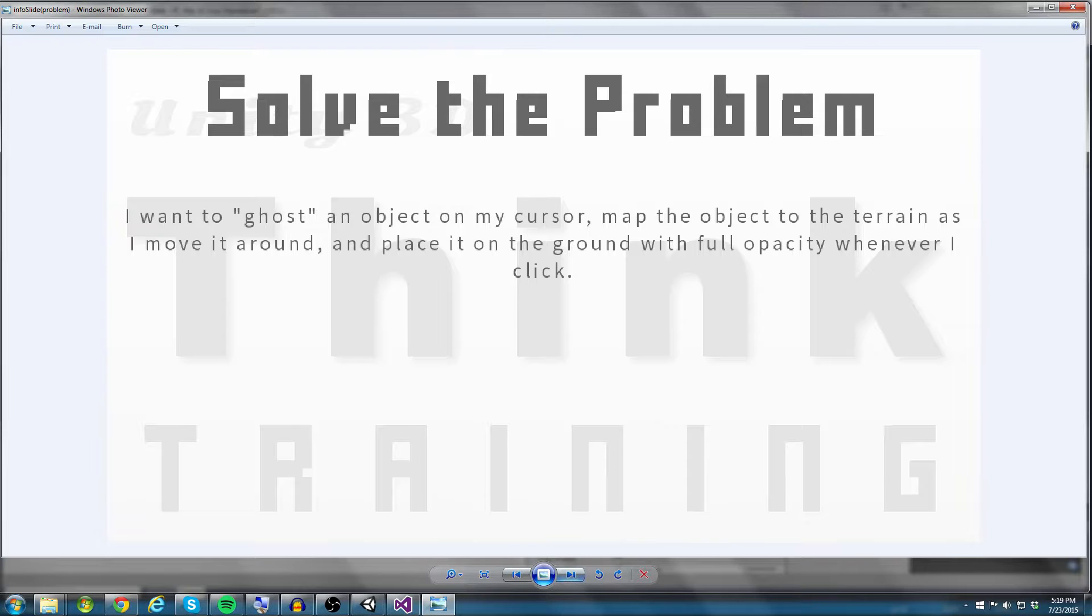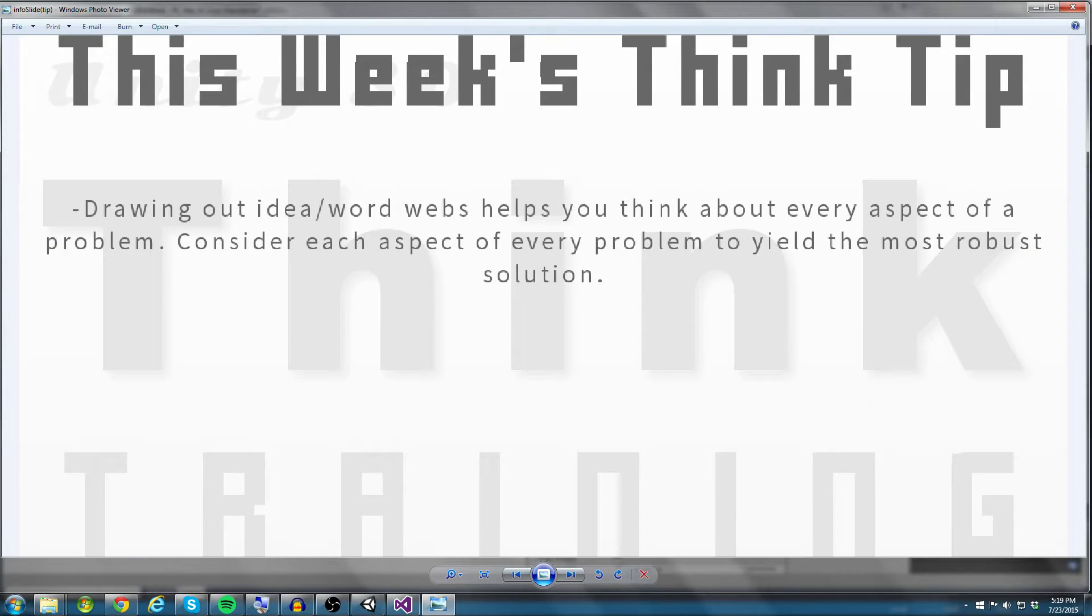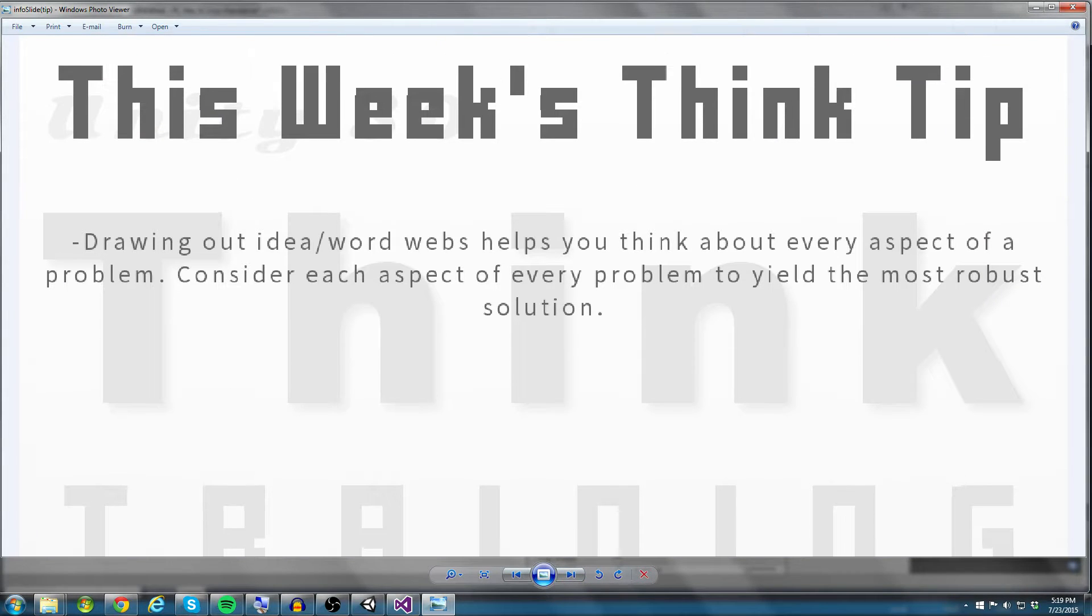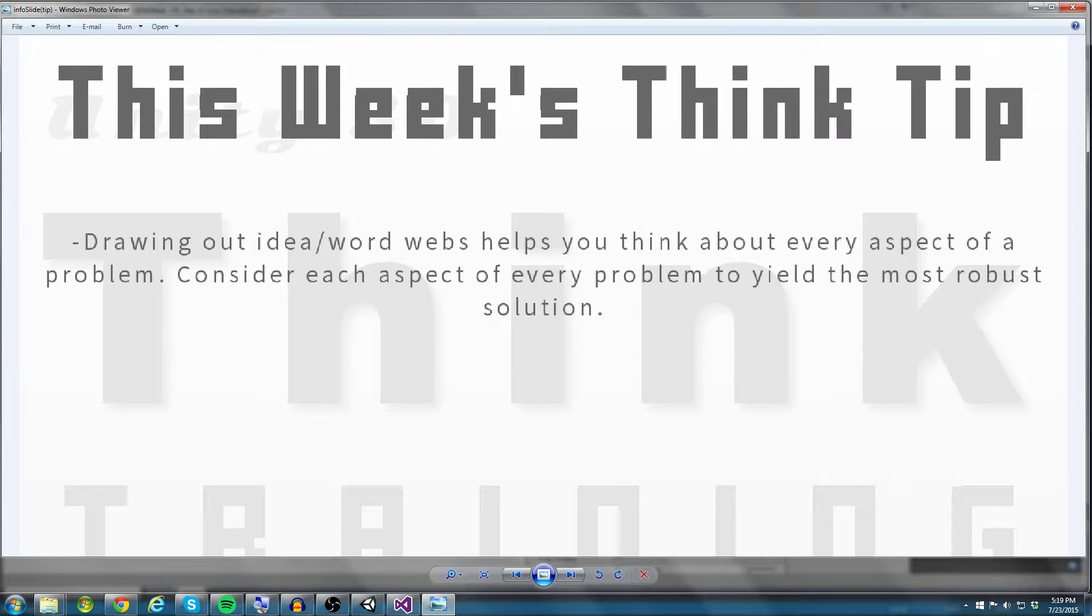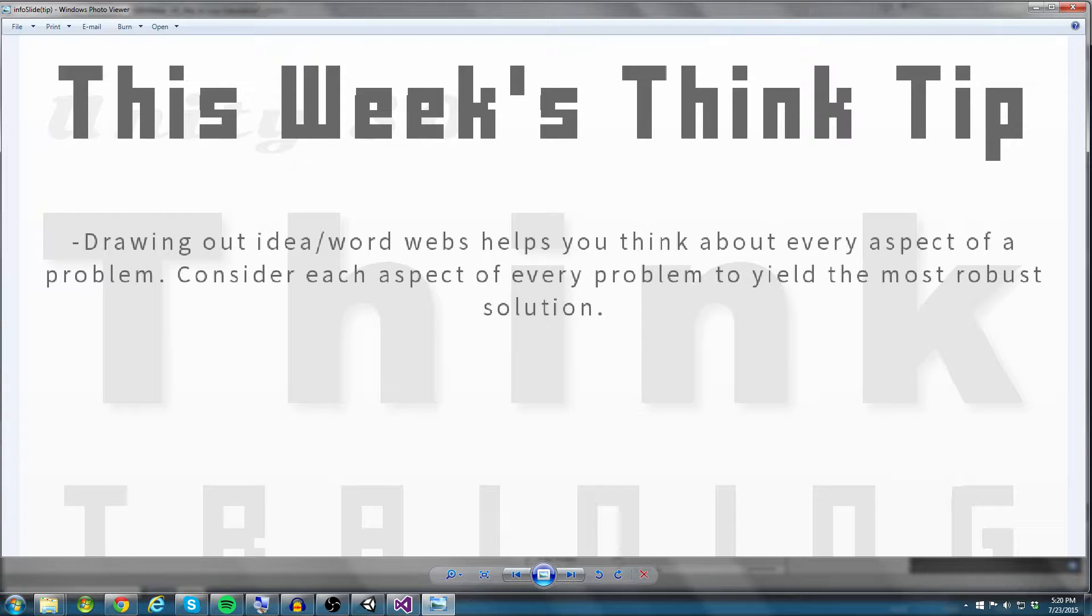So that is this week's problem. Let's take a look at the think tip for this week. So drawing out an idea or a word web helps you think about every aspect of a problem. So you want to consider each aspect of every problem to yield the most robust solution.